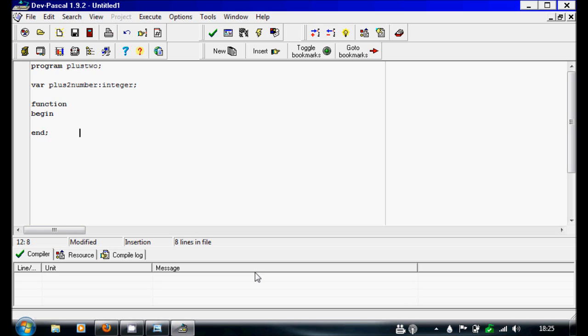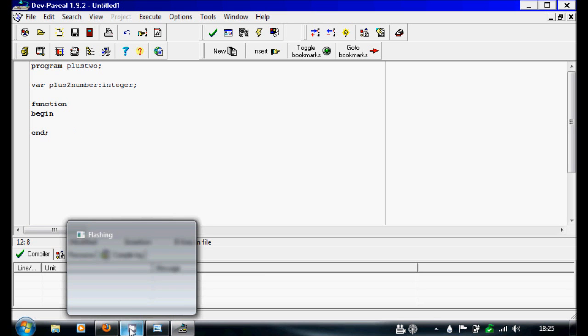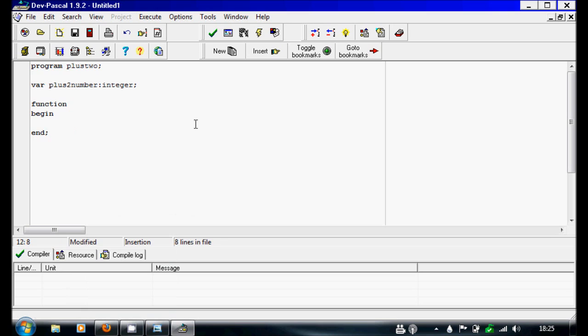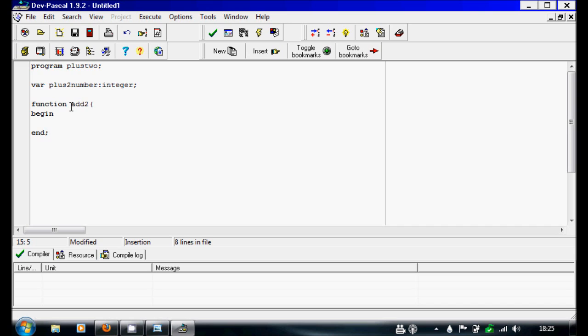I think I'm recording. This screen recorder doesn't actually tell me if I'm recording or not. So I think I know what I'm doing now. We're just gonna call this the add to function. What a function is, it's kind of a procedure but it has an output.